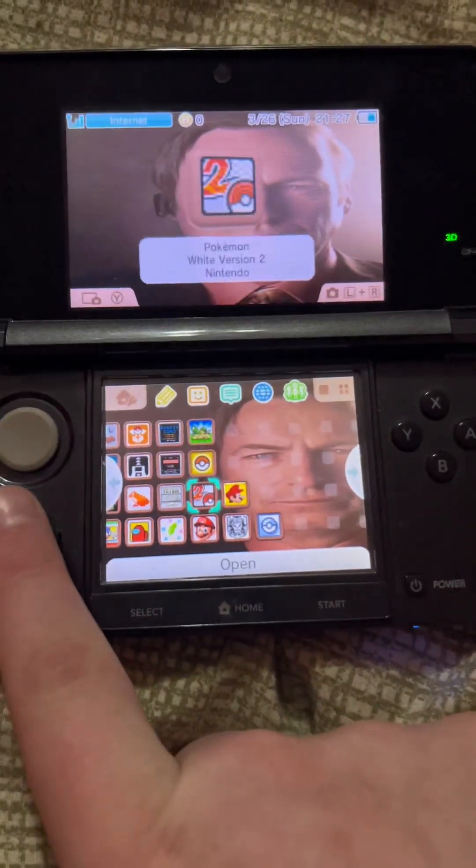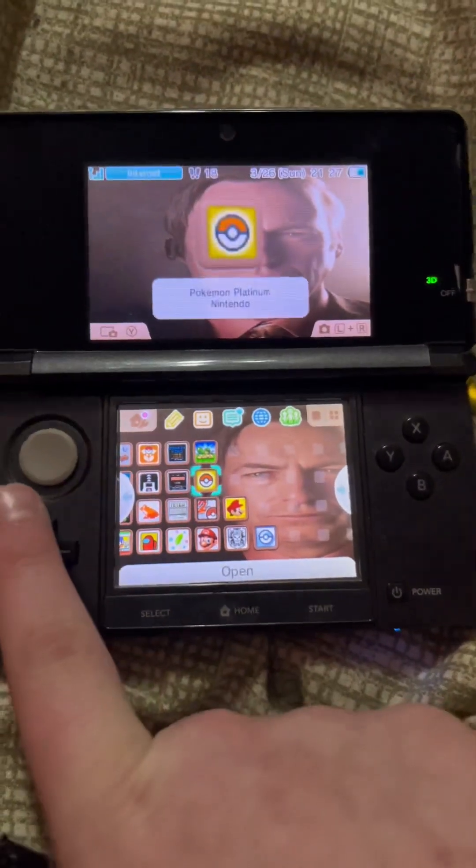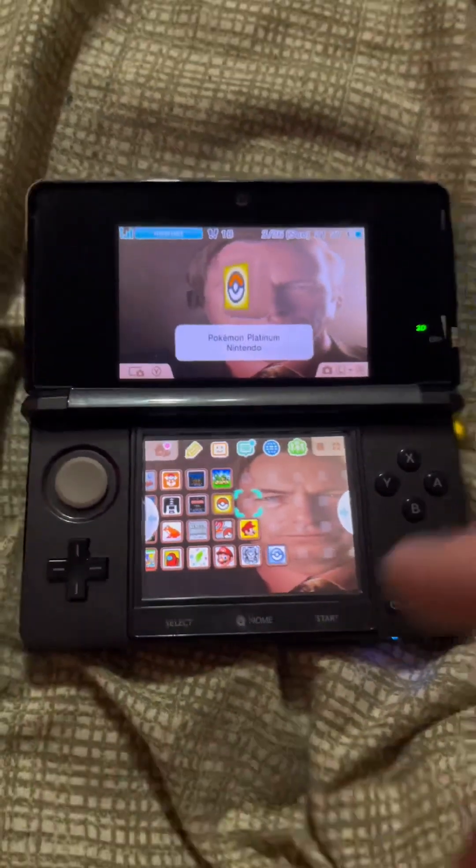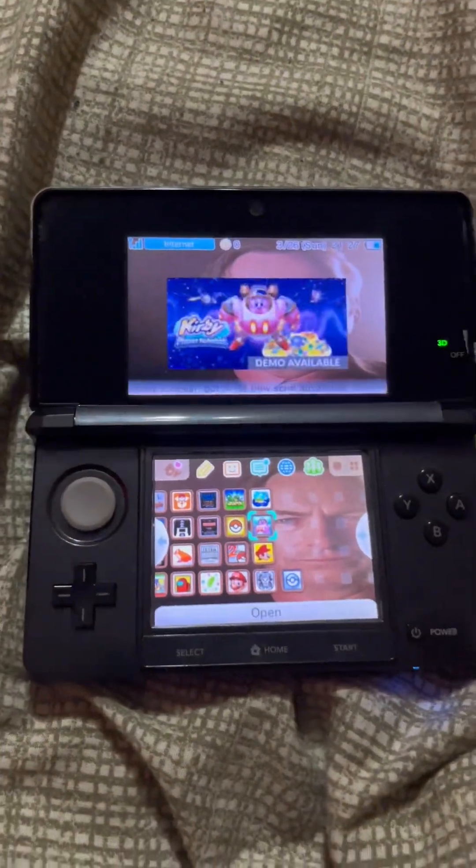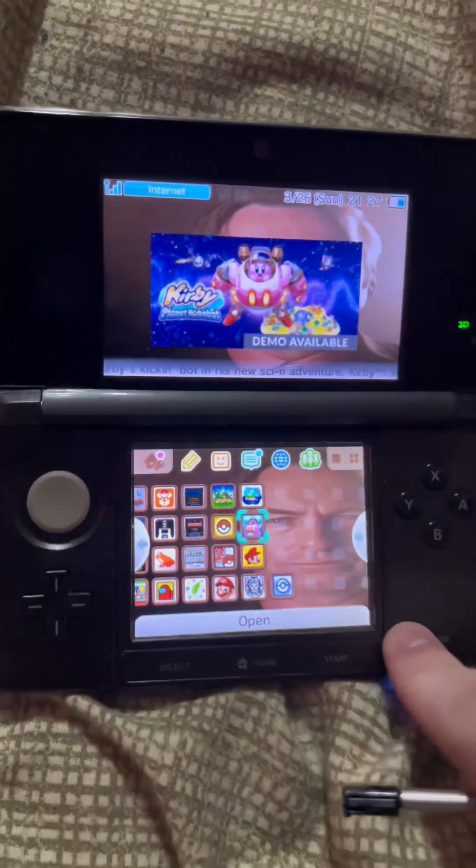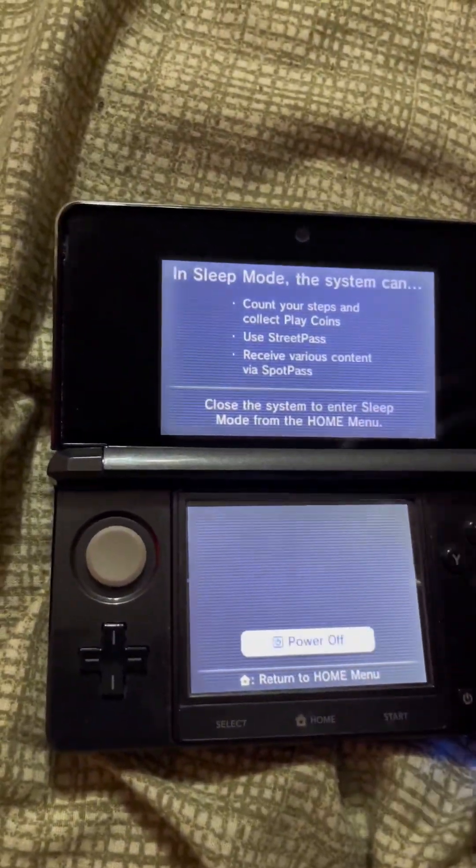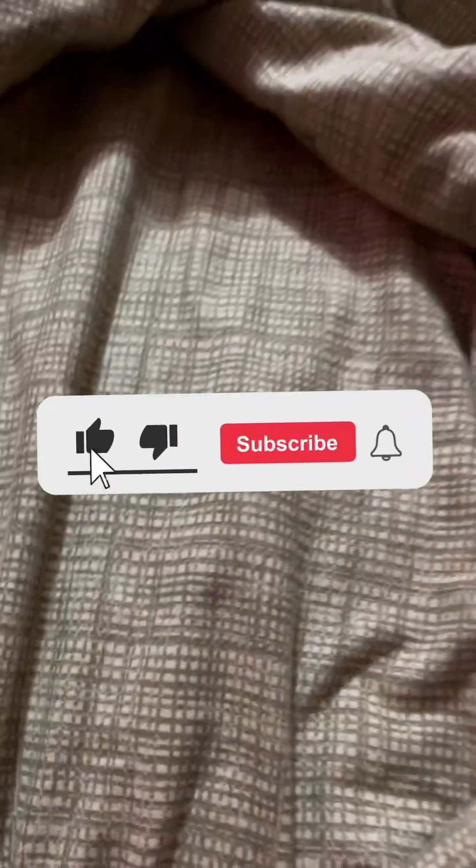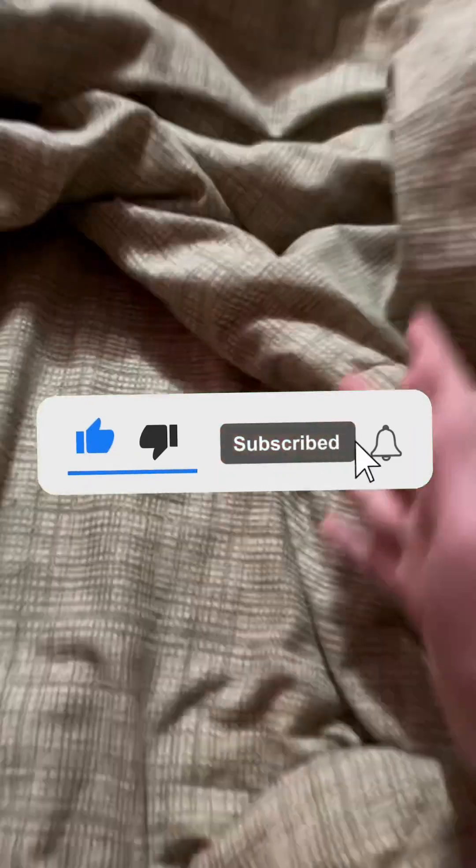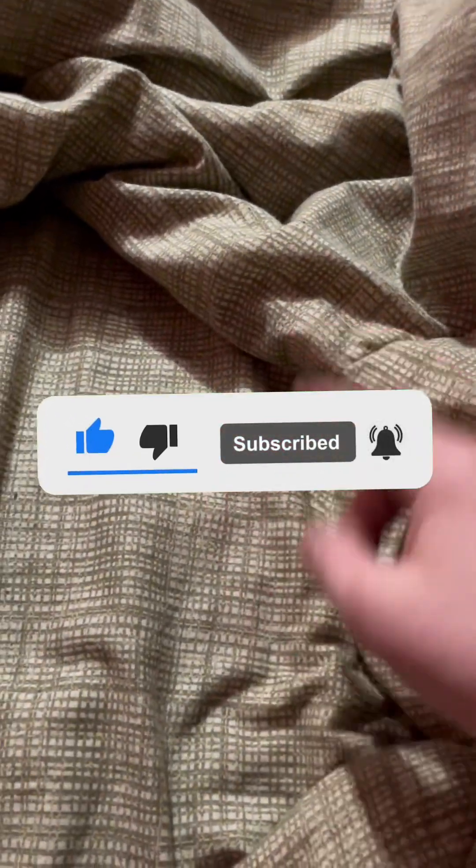If you guys have enjoyed this tutorial, be sure to drop a like down below and let me know if it worked for you. If you have any questions, leave them in the comments and I will be sure to respond to everybody. But thank you for watching today's video. Like, subscribe. I'll catch you guys in the next one. Peace.